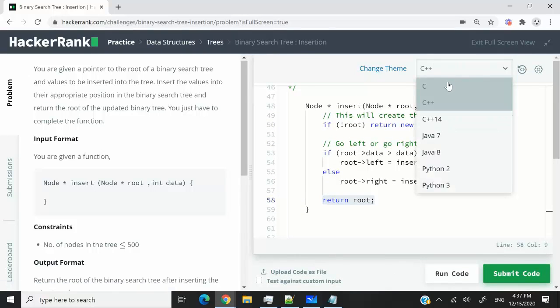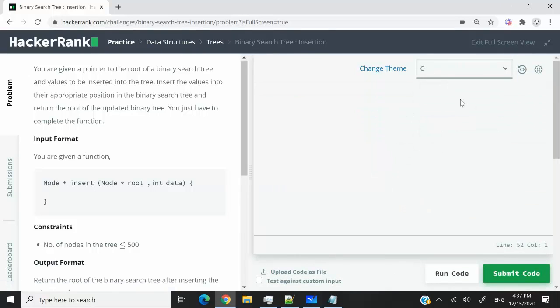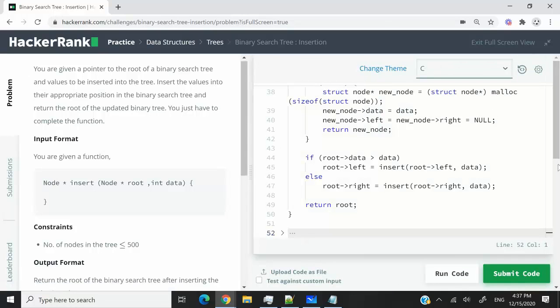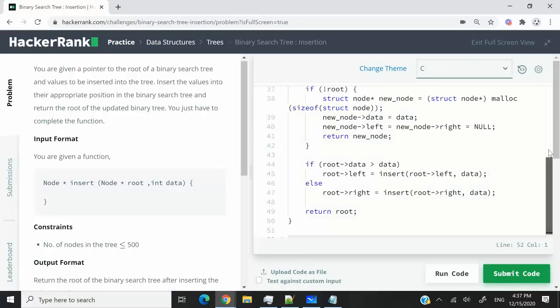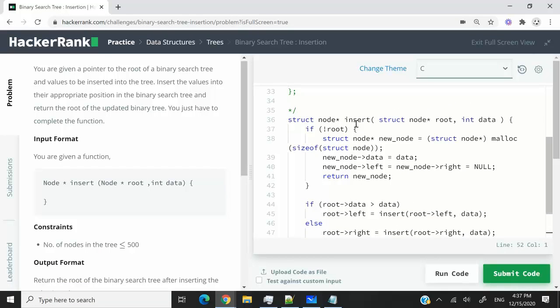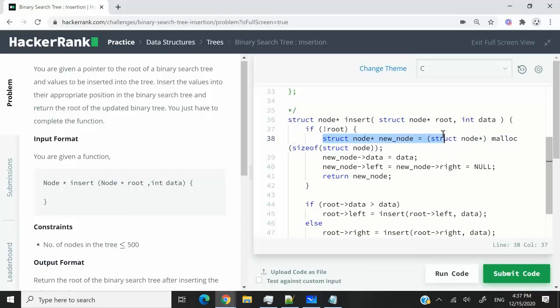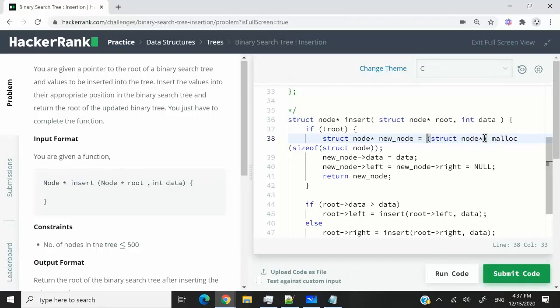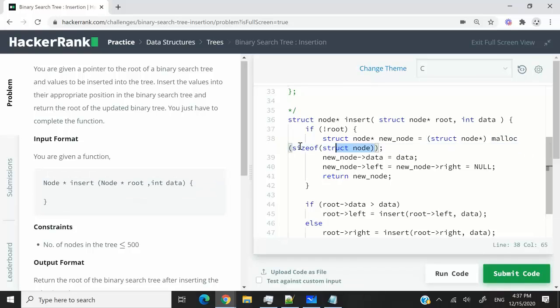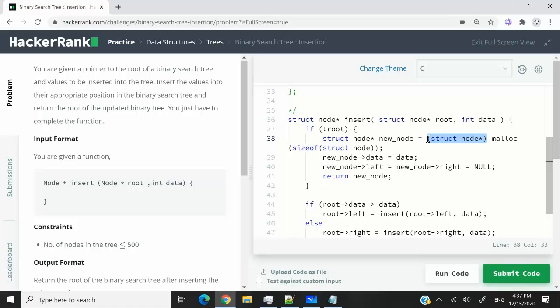So I'm going to come here, select C language, and this is the code. Everything is very similar. We are still checking here is the root null. If it is, then we're going to create a node called new node, but it's a struct node pointer. And we're going to use the malloc function to allocate memory. And that memory should be enough for the size of a node. And then we are going to cast that pointer from a void pointer to a struct node pointer.